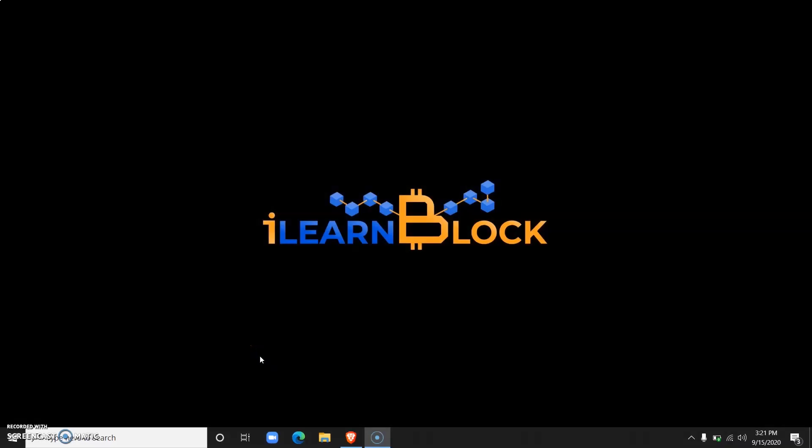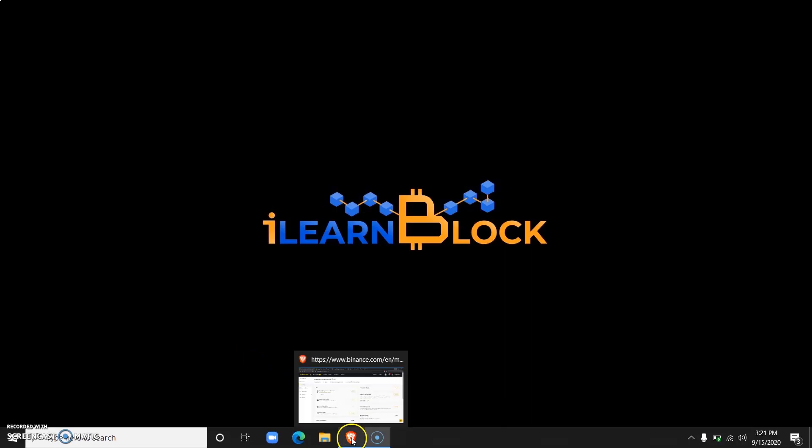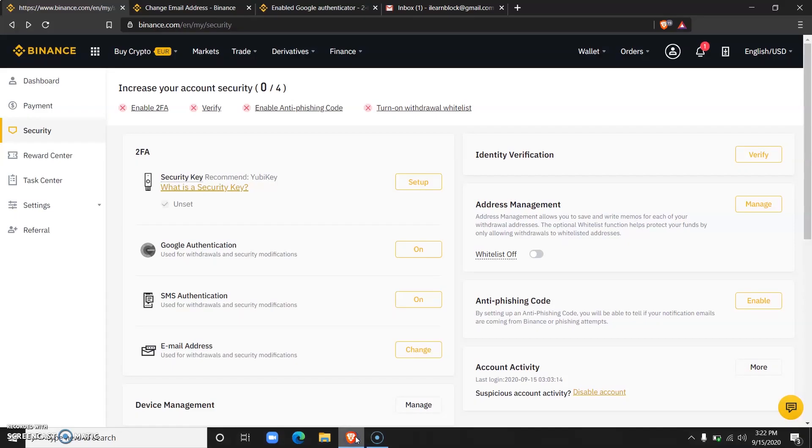Hi everyone, welcome to Island Block. Island Block is a blockchain and cryptocurrency educational platform where you can learn everything you need to know about blockchain and cryptocurrency. Today we'll be talking about how to verify your Binance accounts.